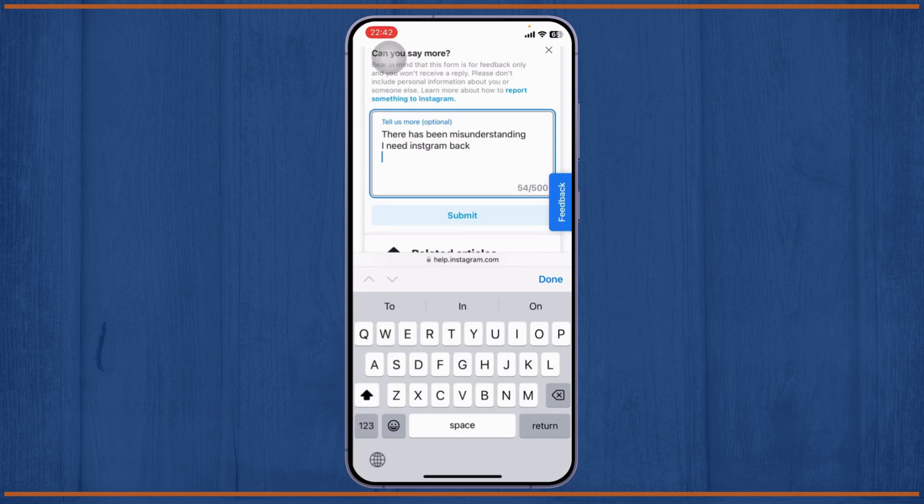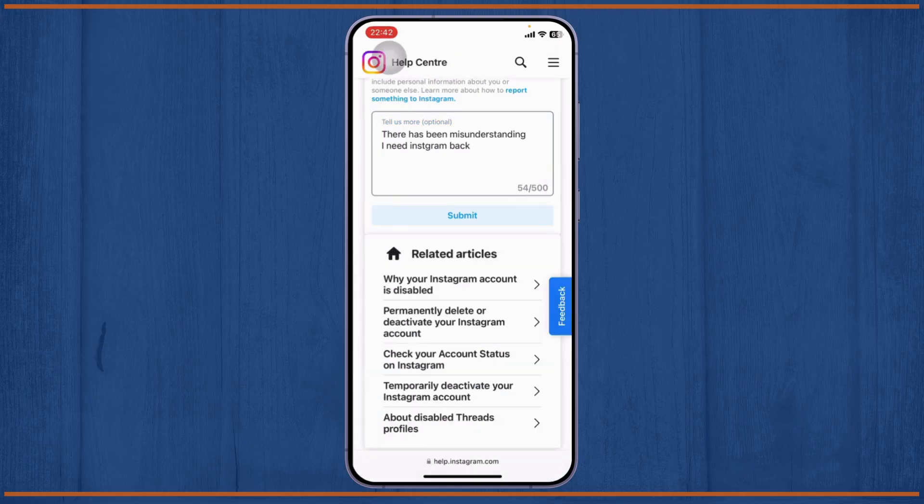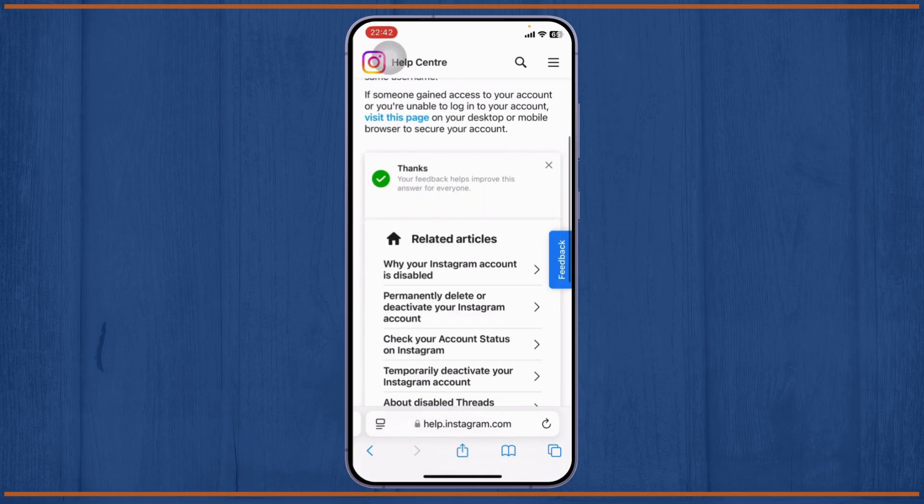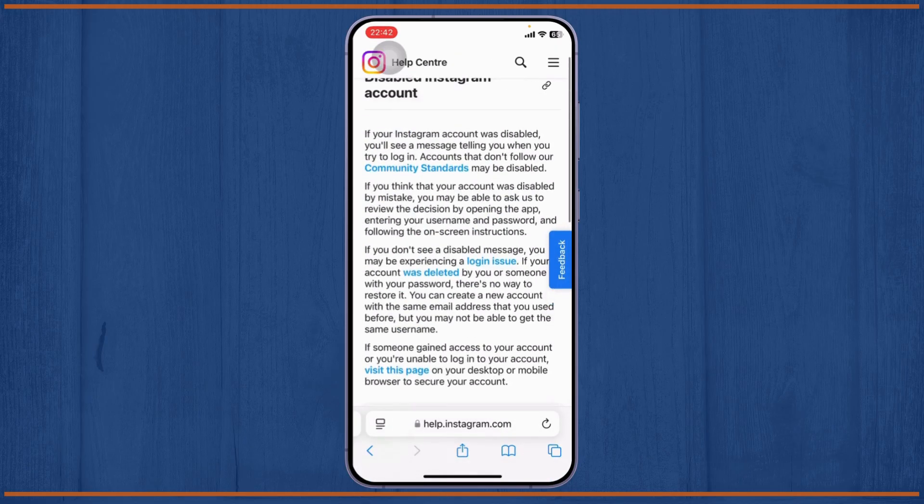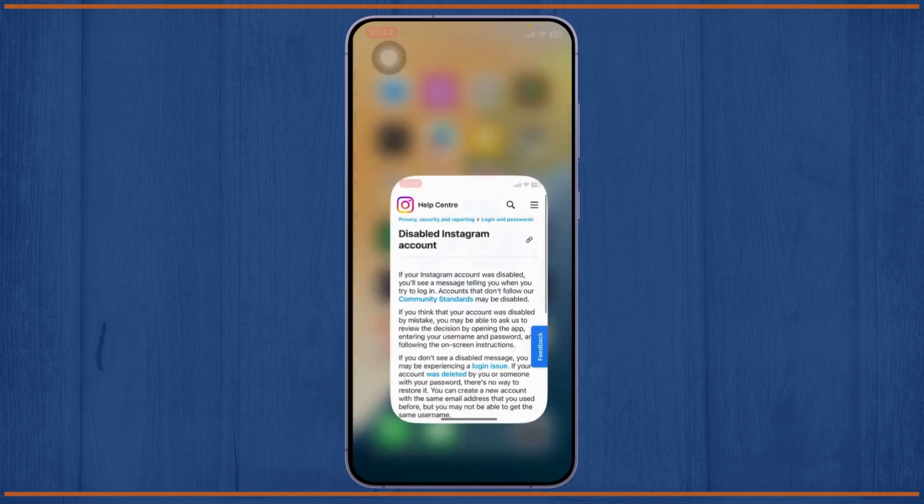If there was a breach in guidelines which you did not do but they say that you did it, you can clear out that very problem and tap on submit. After you do that, Instagram will get back to you.